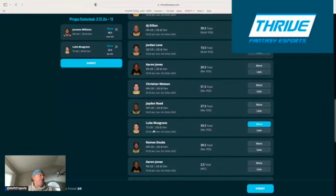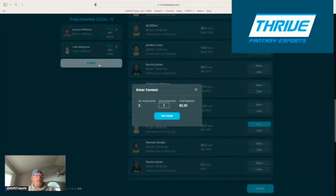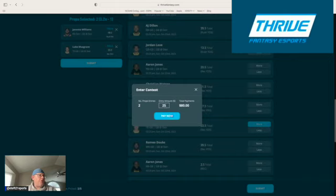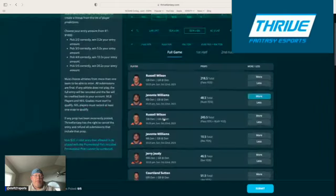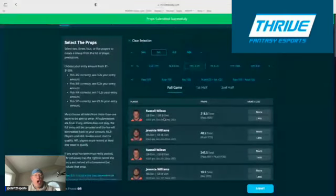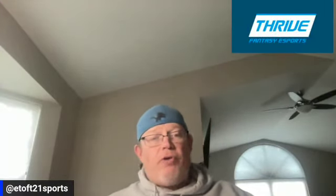We're going to go here, we're going to hit submit. Boom, we're going to play our traditional quarter. You hit pay now, and boom, we are in. So our two plays are Luke Musgrave over 33.5 yards receiving and Javonte Williams over the 48.5 yards rushing.